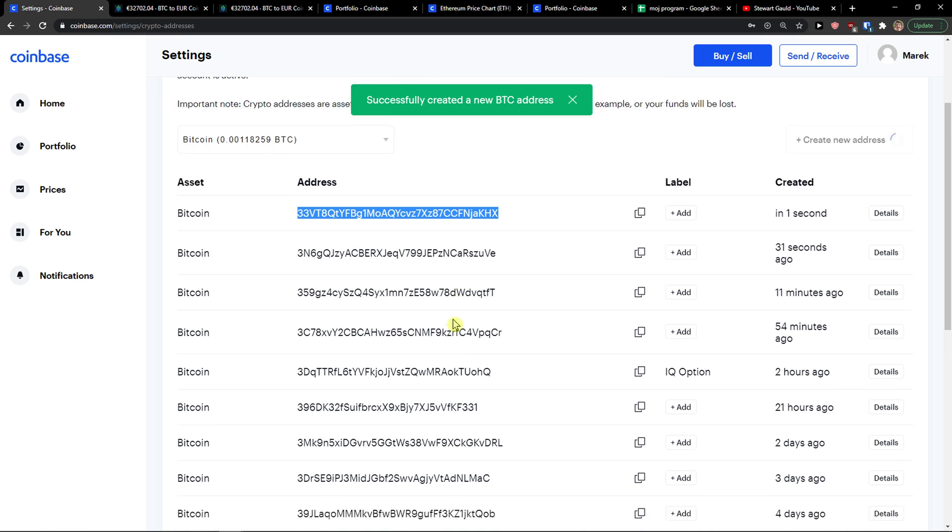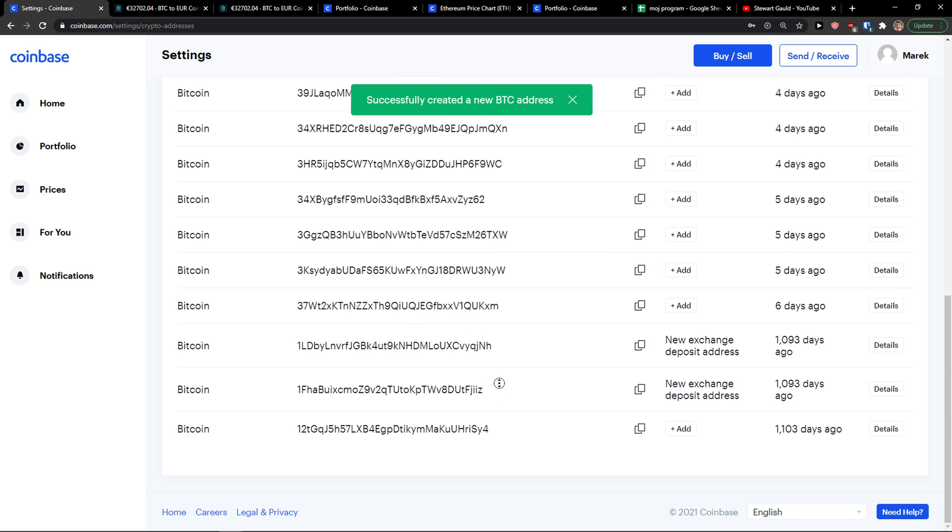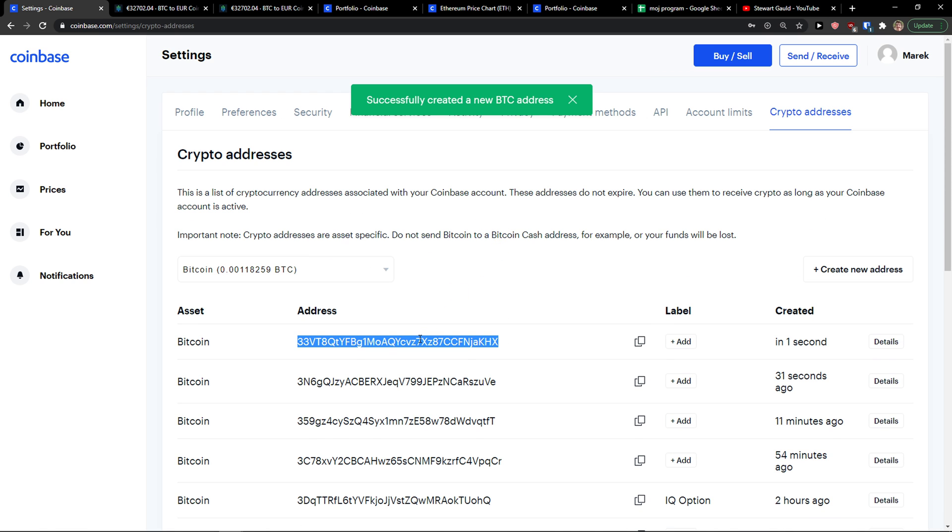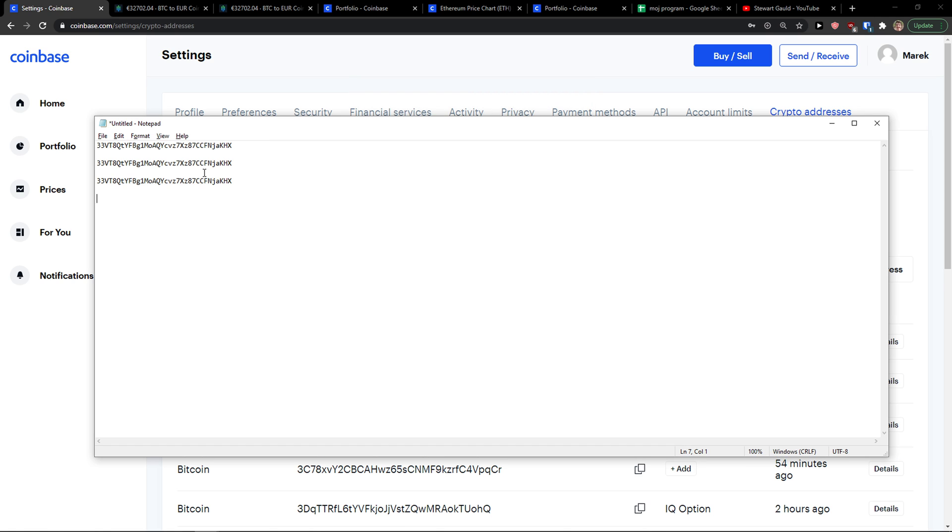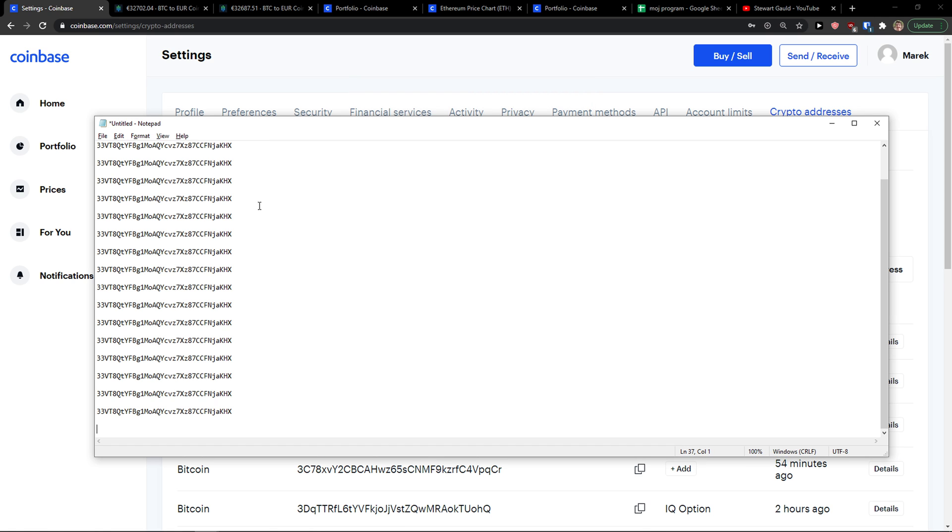You can create multiple addresses - look how many I have. Again, I can paste it and send it to someone.